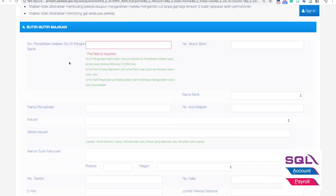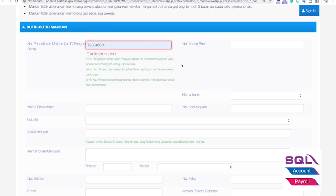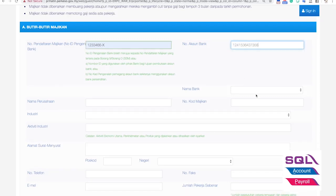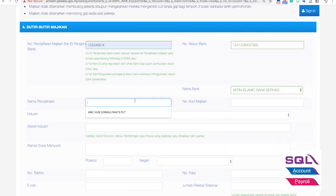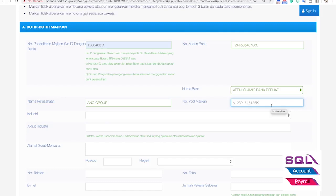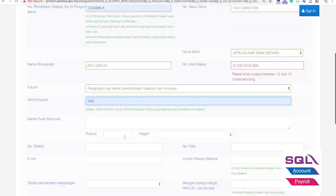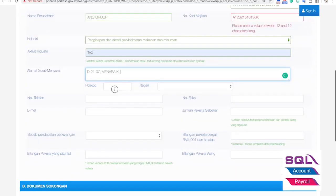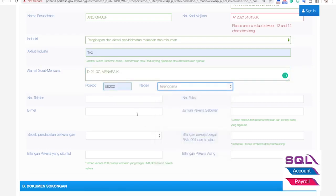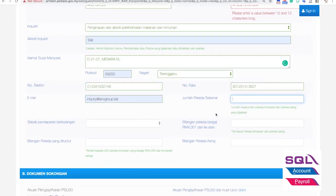The application form details are quite simple. Number one is the Nombor Pendaftaran Majikan, which normally refers to your incorporation or business registration number. You key in your bank account number, choose your bank, put in your name, and your code majikan. Code majikan refers to your employer code for SOCSO — it normally starts with an alphabet and ends with an alphabet. You put in your industry, activity, address, postcode, state, phone number, fax number, and email address. You also need to include your total number of employees, including local and foreign workers.